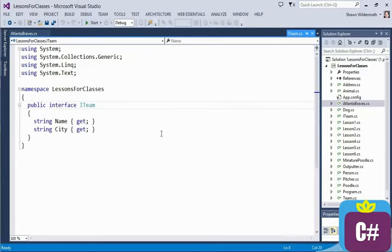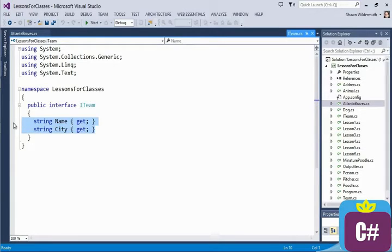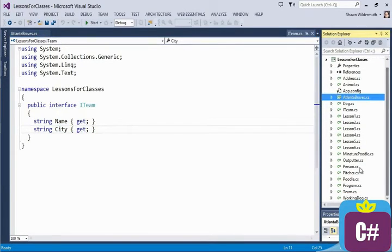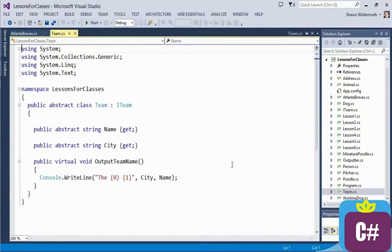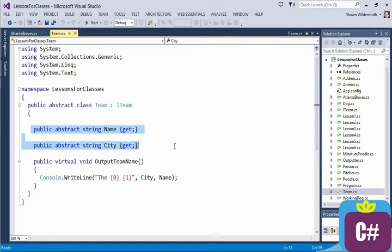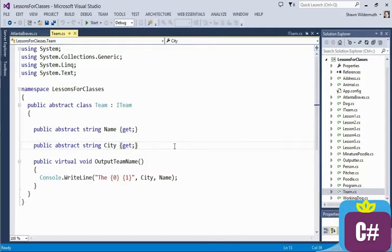The interface it derives from does something similar — it says that whoever implements ITeam has to support a name and a city. In this case, ITeam and Team are doing very much the same things: they're defining what interface has to be implemented by the deriving class. This is where some of the confusion comes in, because both an interface and an abstract class can do this. One thing to remember is that you can only have one base class, but you can have multiple interfaces that you implement.